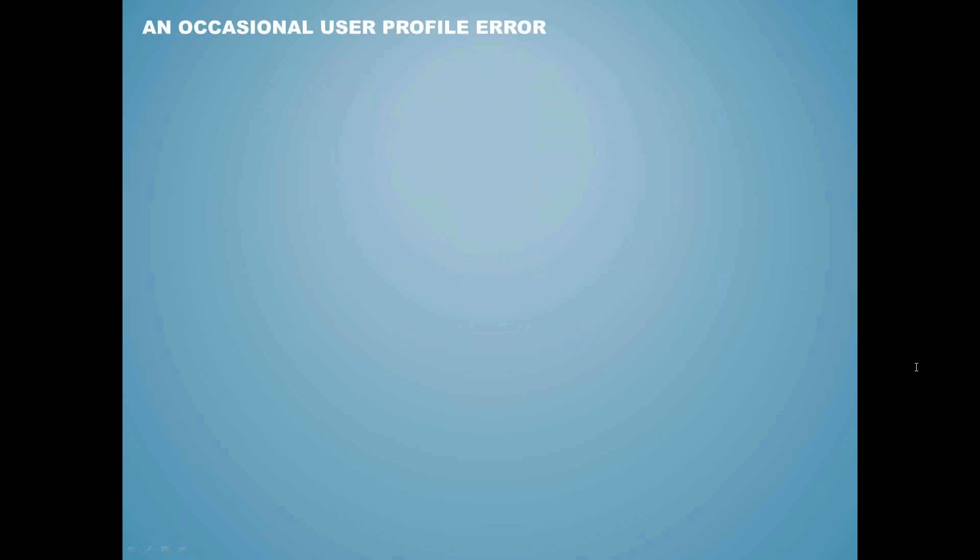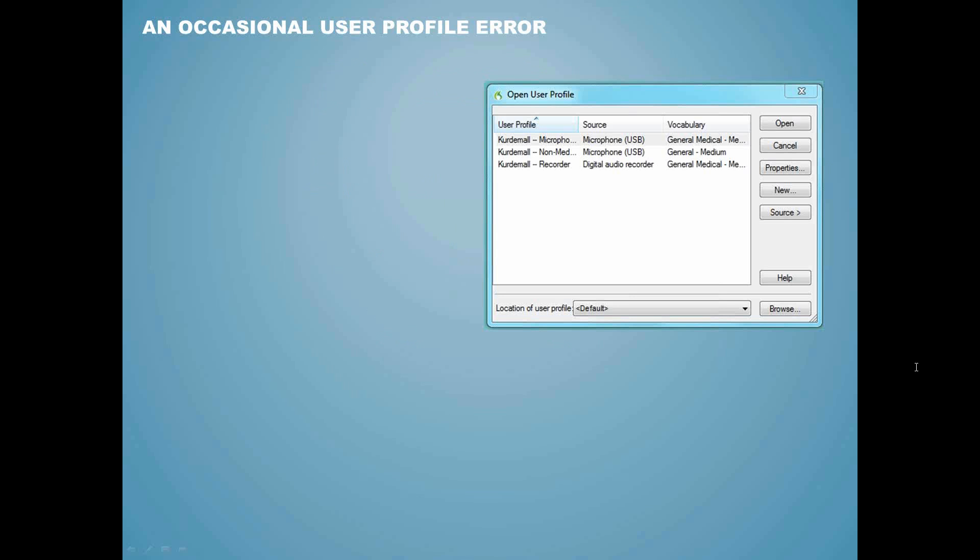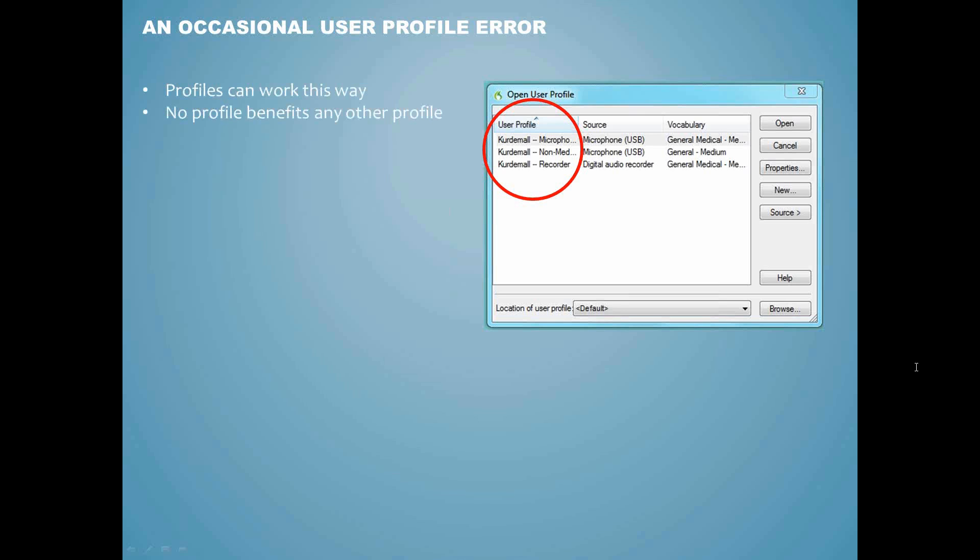From time to time as I log on to different customers' computers, I find that they have a user profile window that looks something like this. This person has created three separate user profiles for himself, one for a USB microphone and a general medical vocabulary, one for a USB microphone and a non-medical vocabulary, and one for a digital recorder and his general medical vocabulary. He may be able to use all of his devices this way, but it doesn't allow Dragon to help the profiles that use the microphone to learn more about his voice when he's using the recorder. And it doesn't help the recorder profile learn about the words he uses when he's using the non-medical vocabulary.